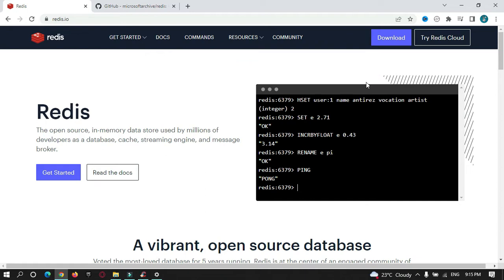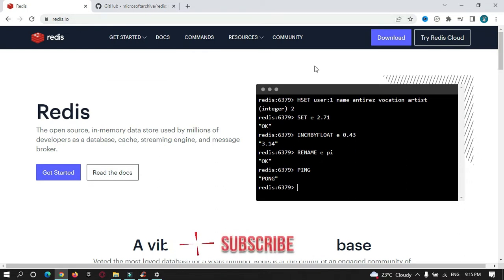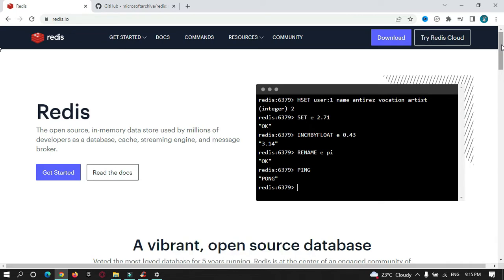Basically, Redis is a tool that is used on a server side to store user data for a temporary purpose or in the form of cache memory. You can visit this website, redis.io, to learn more about this tool. In this video tutorial, I'm going to cover how to install Redis in Windows operating system.